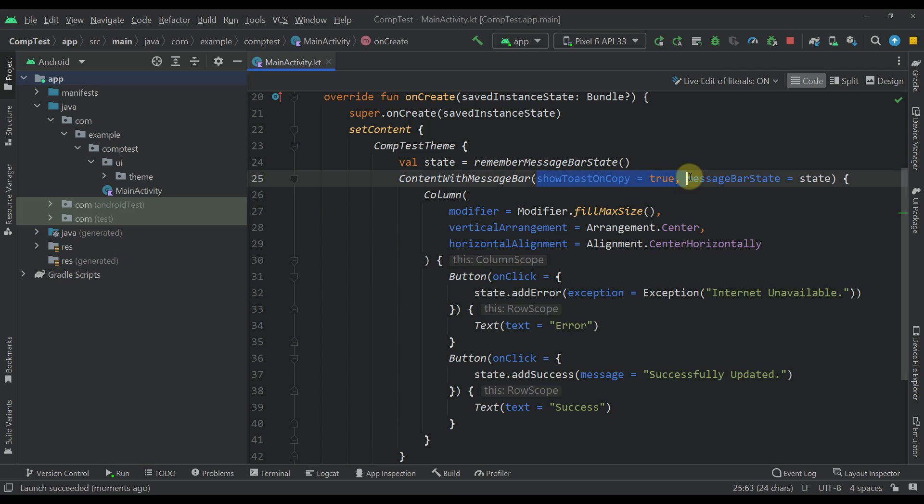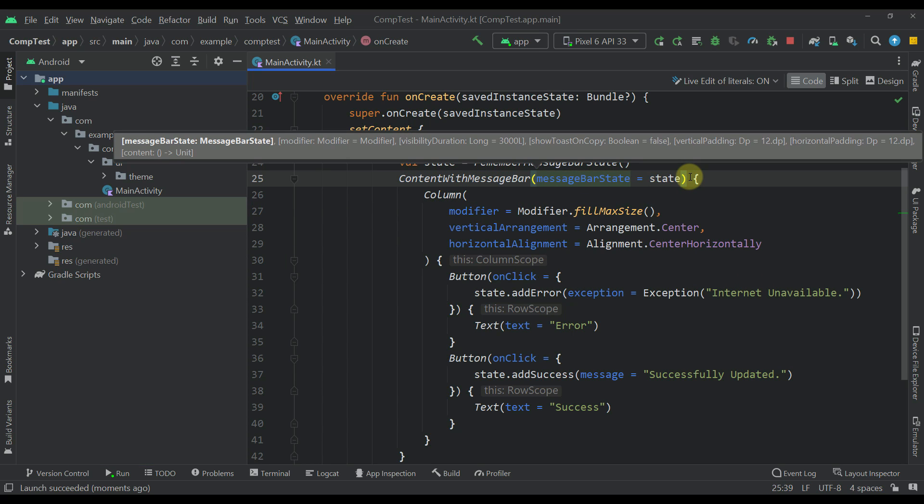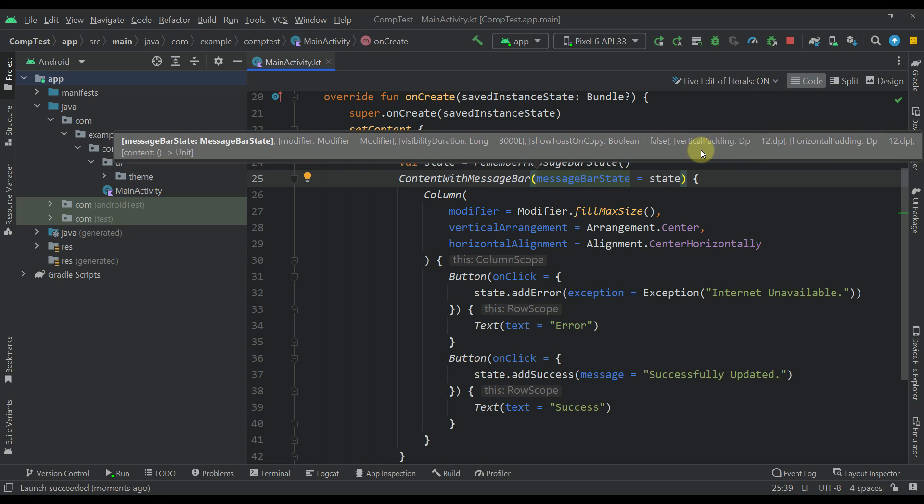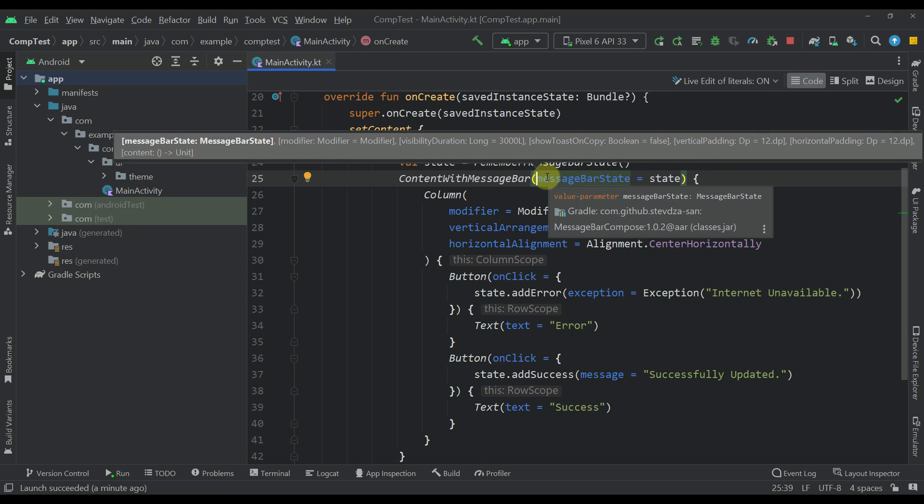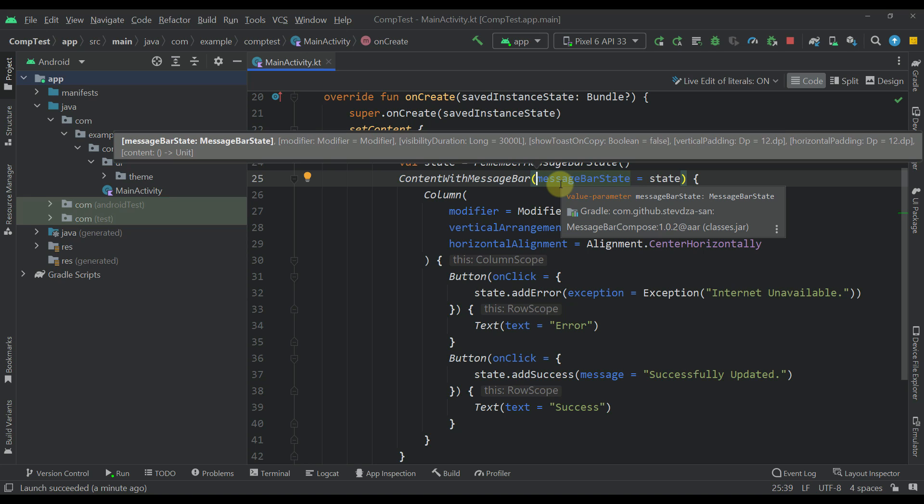Next, we can also modify the vertical and horizontal padding of this message bar component as well. Their default values are 12 and 12 on each direction. Those are all the parameters that I have specified for this message bar component for now. But in future releases, I may add some more parameters and more features.